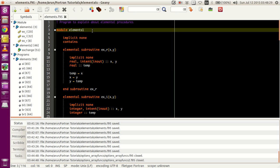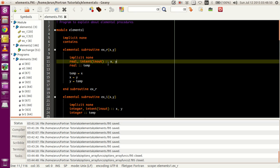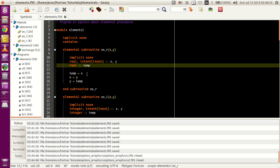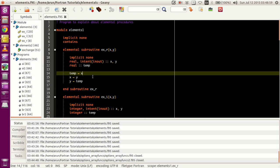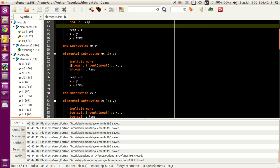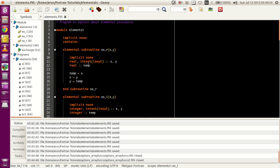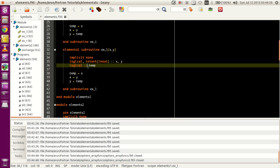I have a module called elements1 in which I have defined 3 subroutines: ex_r, ex_i, and ex_l, which are essentially the same thing. What they do is just exchange numbers - they swap numbers, simple as that. I take 2 entries x and y as intent in out, use a temporary variable, and then swap - sending the value of x to y and y to x. This works for real values, this subroutine works for integer values, and this subroutine works for logical values. So I have 3 elemental subroutines: one for real, one for integer, and one for logical.